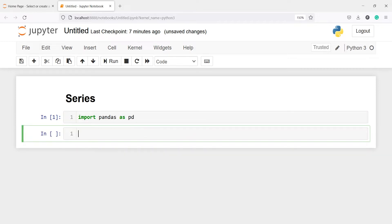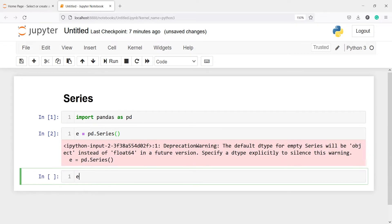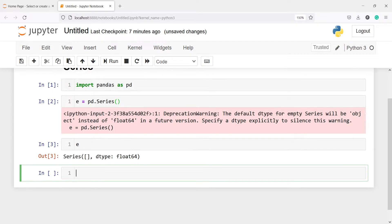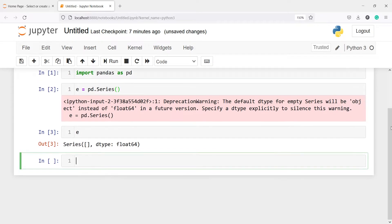Now to create an empty series, we just have to call the method Series. So I'll make one variable e, then I will call from pd the method Series, and then I will press enter. If I print e, you will see that it is a series but it's a blank series.